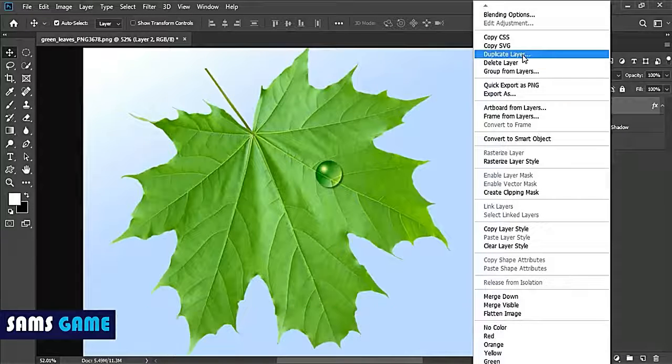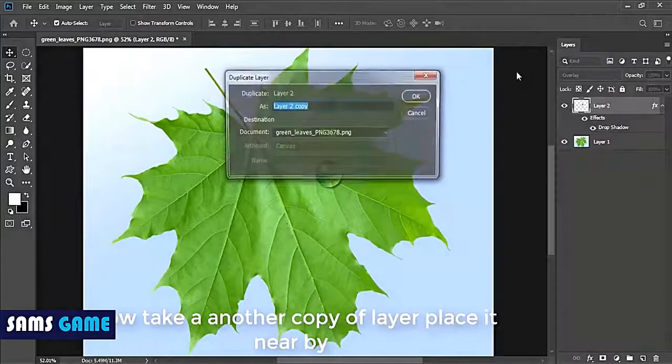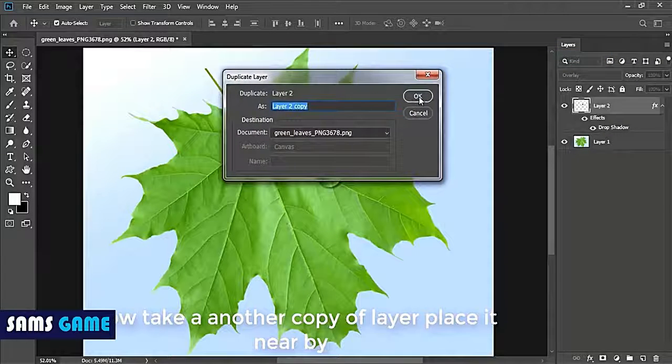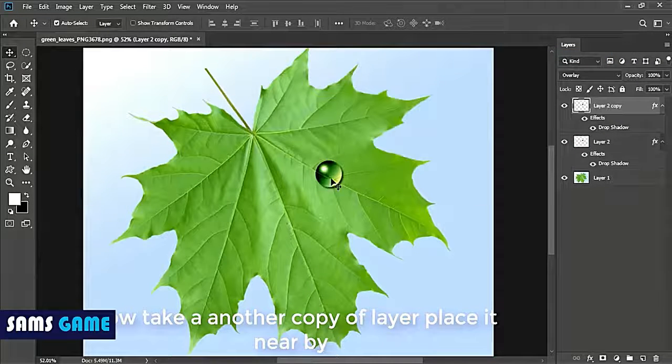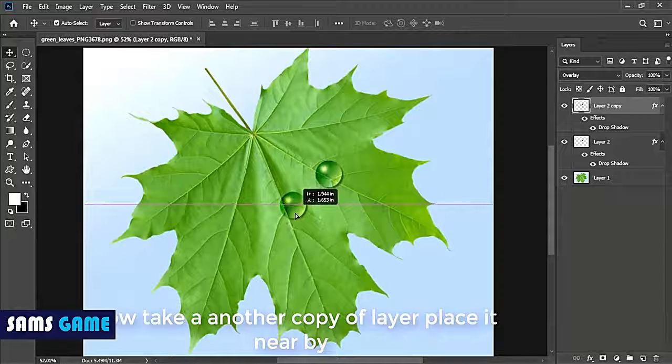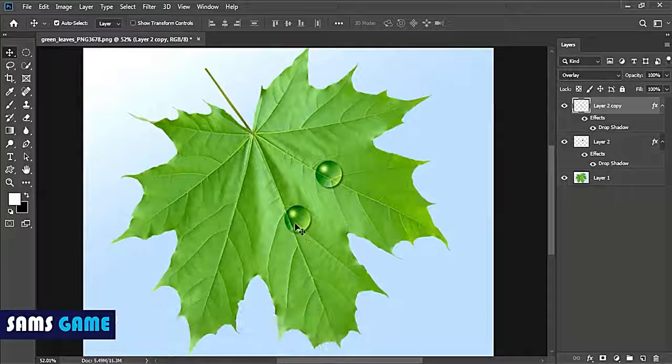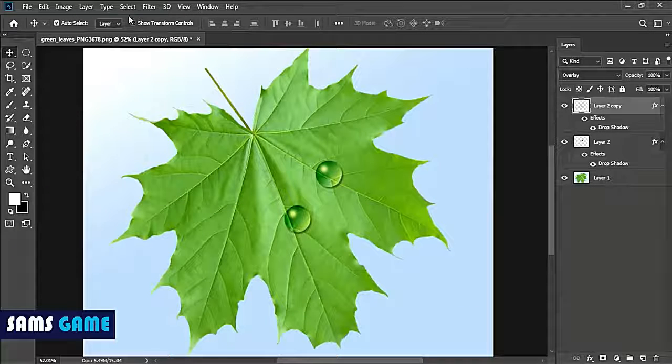Then duplicate it. You can right-click and duplicate the layer and just drag and place it nearby.